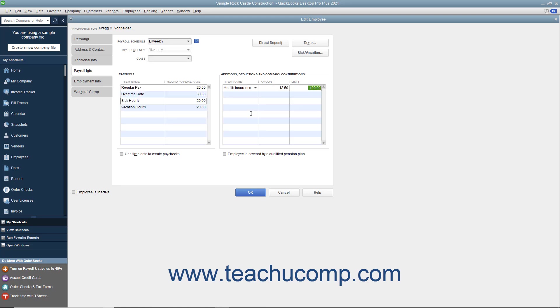If the employee uses time data entered into the weekly timesheet or the Time or Enter Single Activity windows to record their hours worked, select the Use Time Data to Create Paychecks checkbox at the bottom of the tab. If the employee is covered by a qualifying pension plan, check the Employee is Covered by a Qualified Pension Plan checkbox.